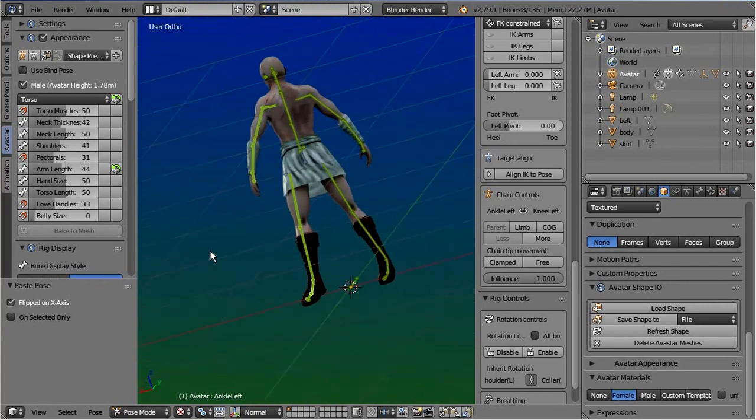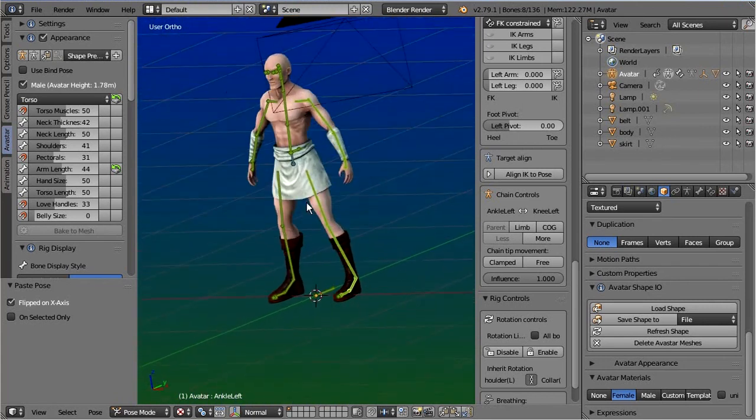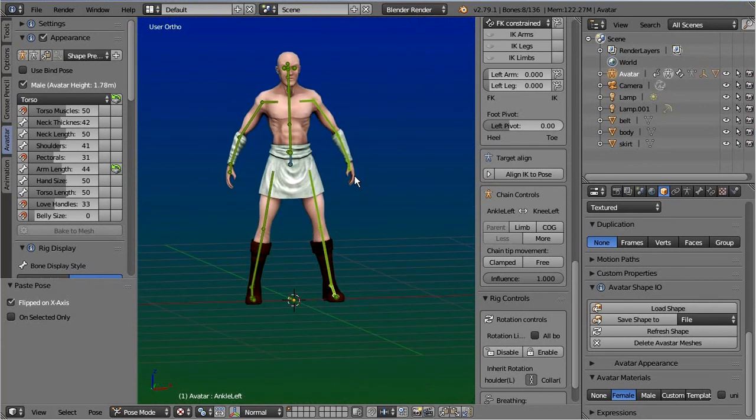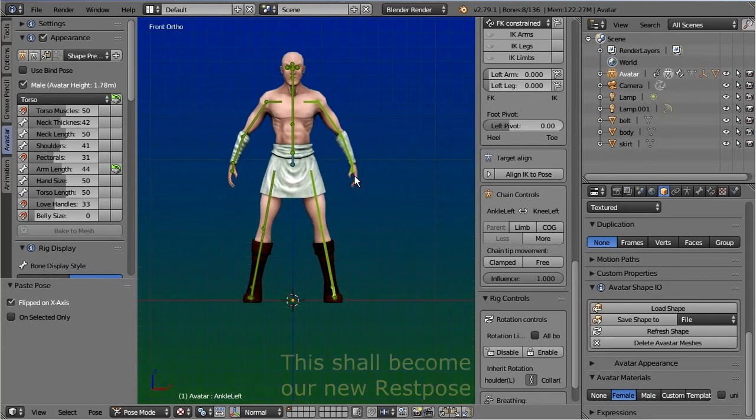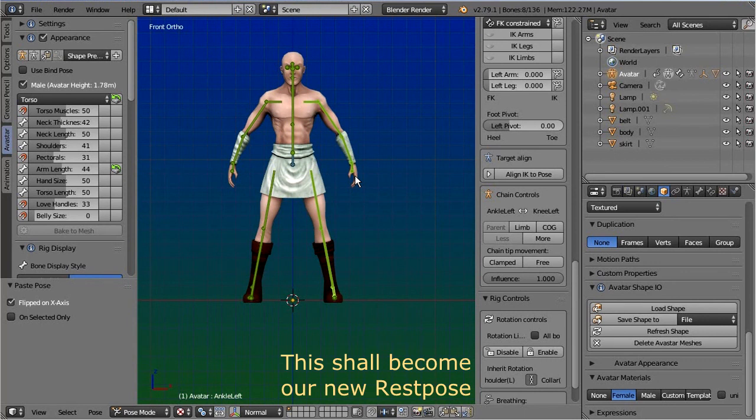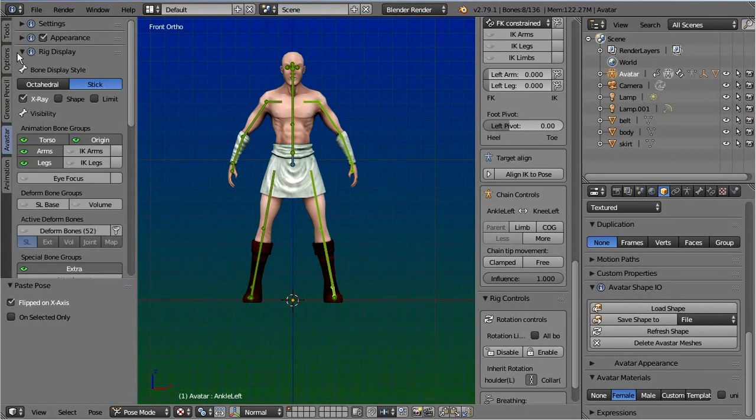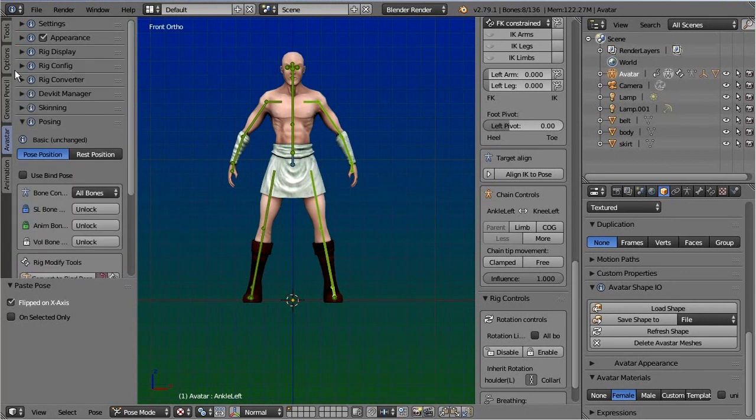Once you have adjusted the pose to the meshes, it is time to convert the rig to a bind pose rig. You find the operator in the posing panel when you have your armature selected in pose mode.